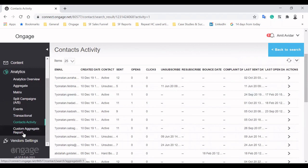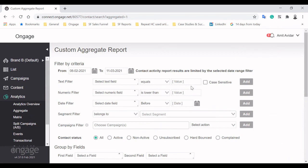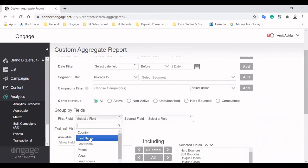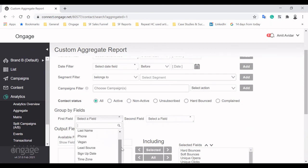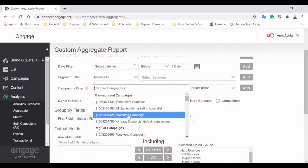The Custom Aggregate Report is easily one of our coolest tools when it comes to analytics. Here, we also start with filters that allow us to pinpoint what we're after – text, numeric, date, segments, and campaigns. But it really gets interesting once you discover you can group your subscribers based on specific list fields – think Excel's pivot table.